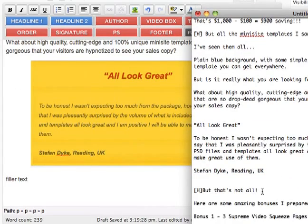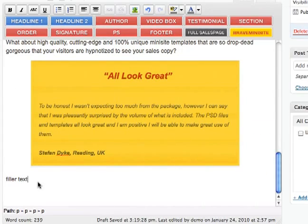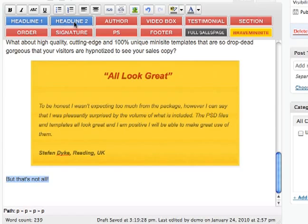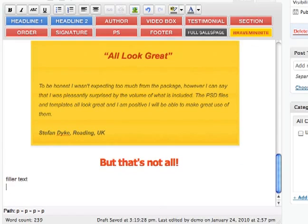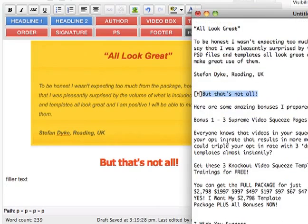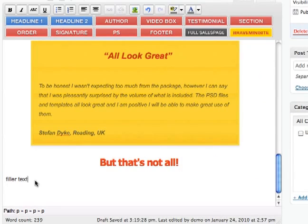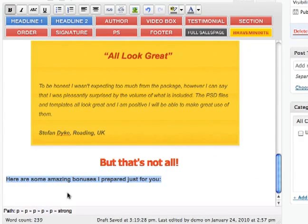And now we have some headline again, so we paste the headline here. Now we select and click Headline 2 — it's done. Now we've got some more text, so we put the text, maybe make it bold.